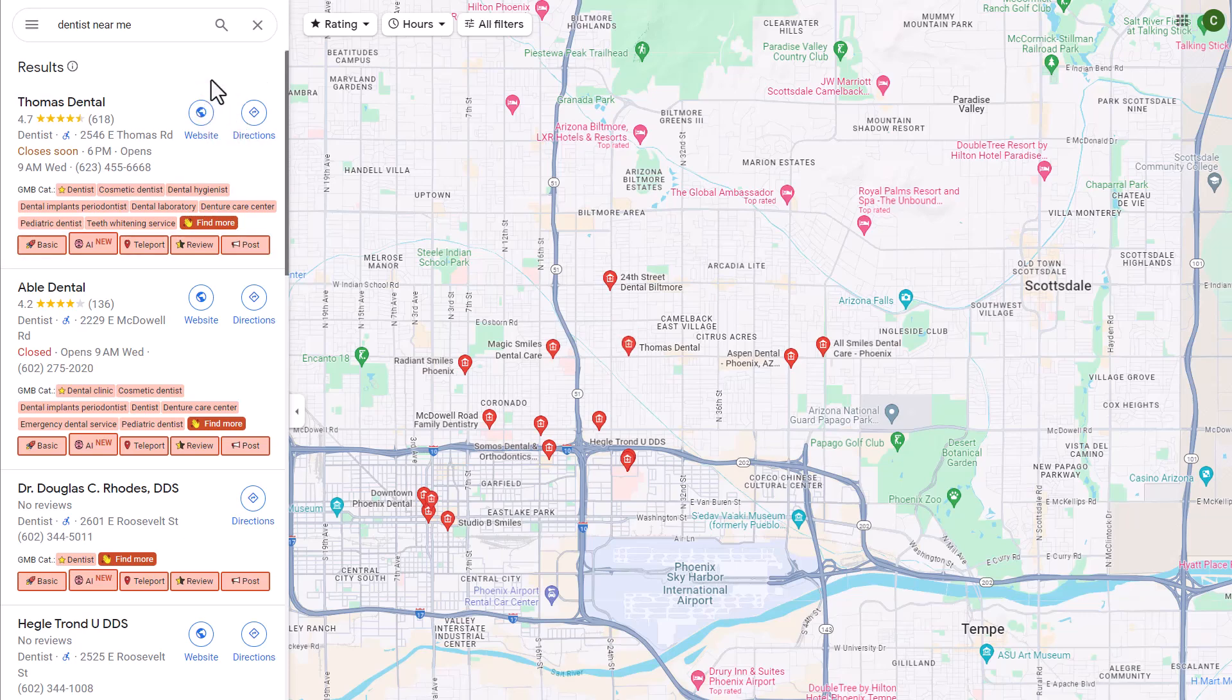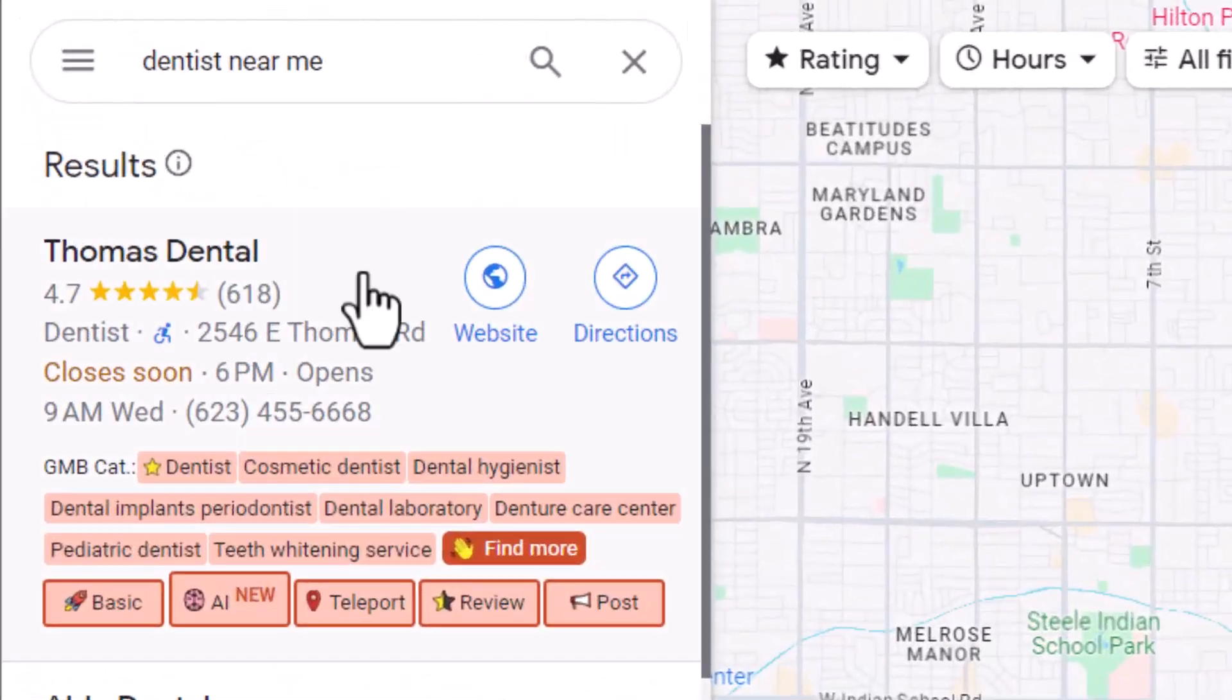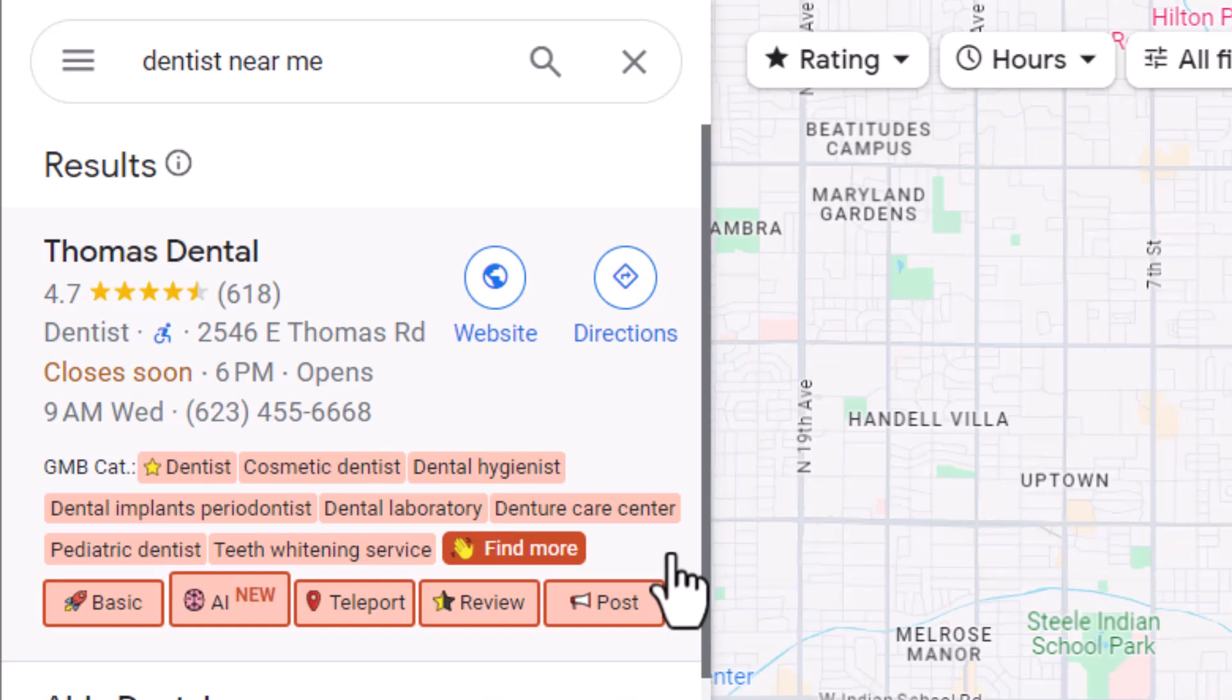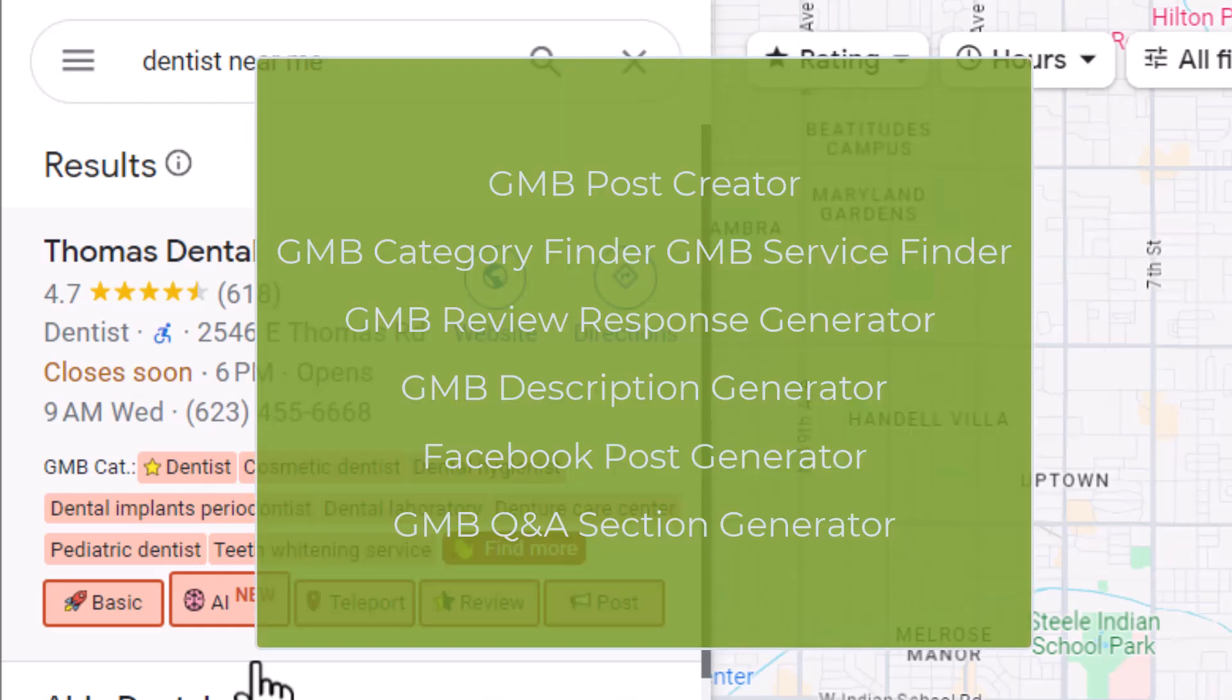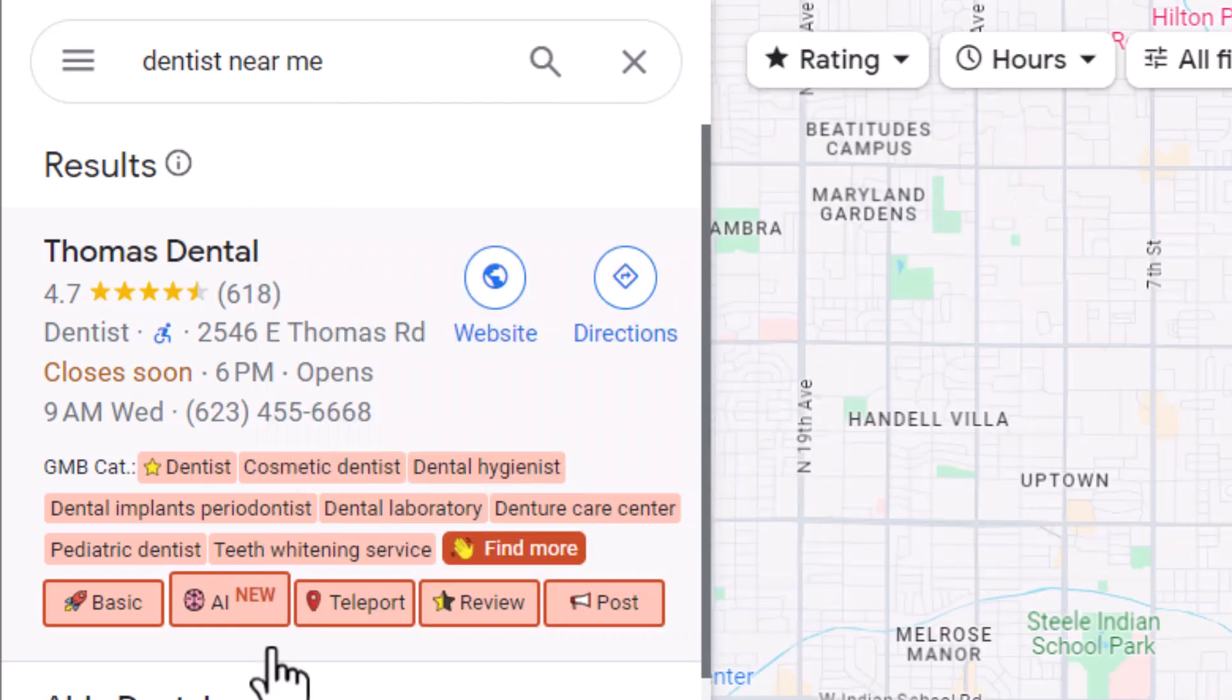Now if we go back to Google Maps here, we will see that we have five button options below. We have our basic SEO audit here. This is where we can check a business profile information. We have the AI feature here. They have all kinds of AI tools from a post creator, category finder, which we looked at the service finder, review response generator, description generator, Facebook post generator, Q&A section generator. So it's a way to help you be able to create this content and be able to fully complete a profile so that it looks up to date, it is complete, it helps to rank as well.